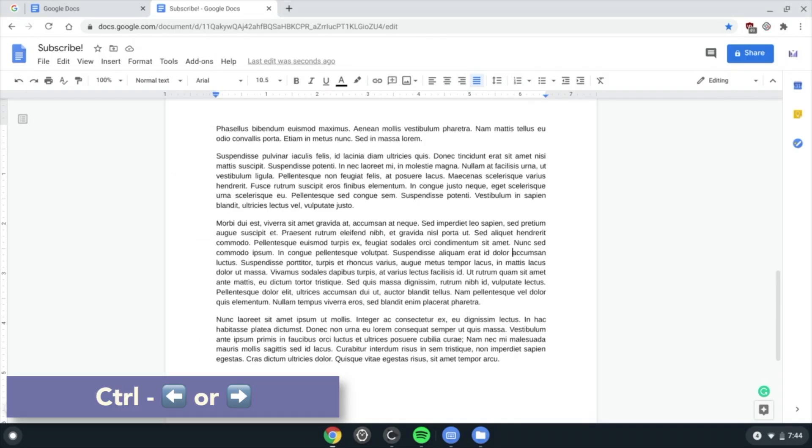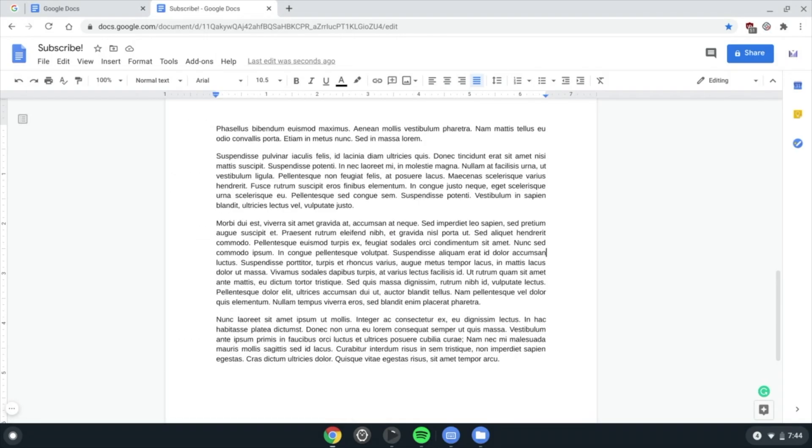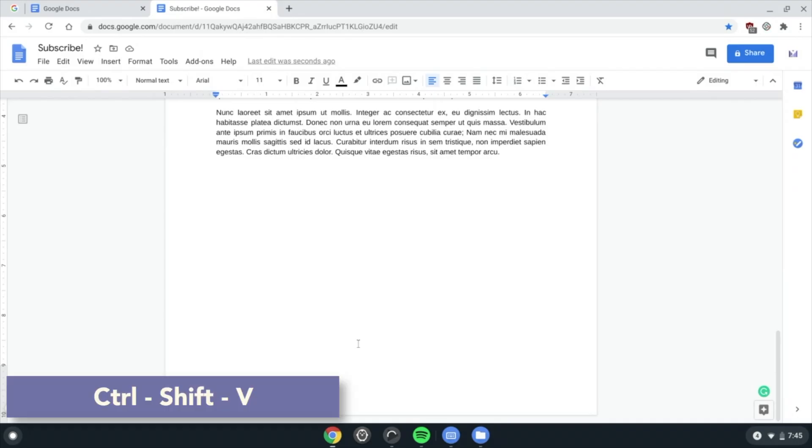Ctrl back or forward arrow to go to the start or end of a word. Ctrl Shift V to paste without formatting.